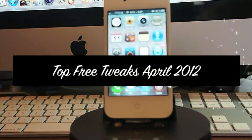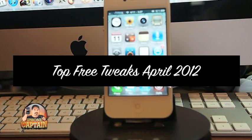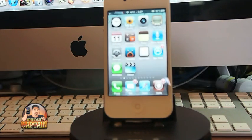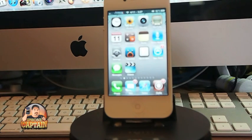Hey YouTube, it's Mitch at iPhoneCaptain. Today I'm going to be sharing the top three tweaks with you for iOS 5 for April.